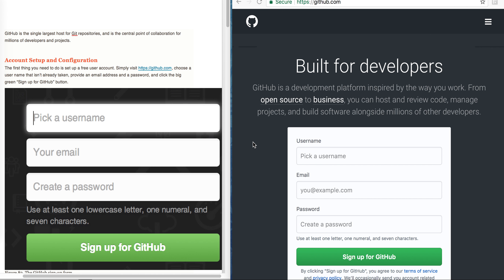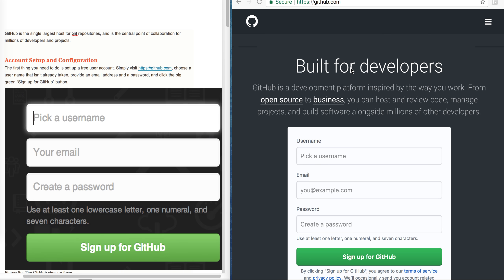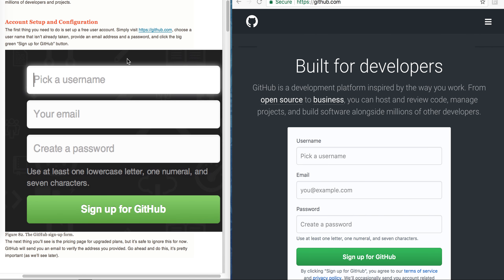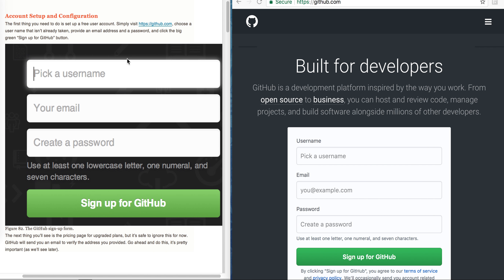We have learnt a lot about Git. Now we will learn about GitHub, which is the single largest host for Git repositories and a central point for collaboration for millions of developers and projects. If you want to see the source code of any open source project, you can most probably get it on GitHub. Today we will see how we can create an account, setup and its configuration.